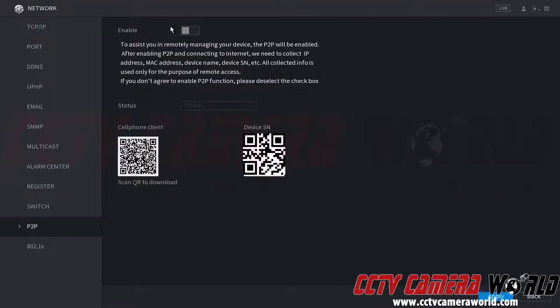We're going to see that it's disabled here and we want to make sure that this is enabled. So we're going to enable it, click apply.